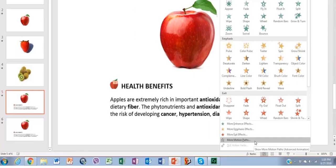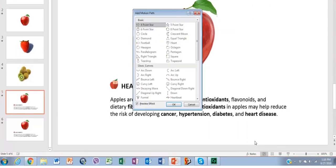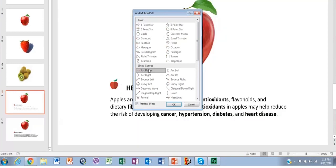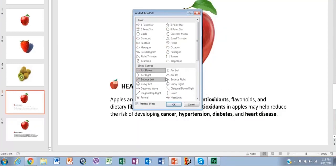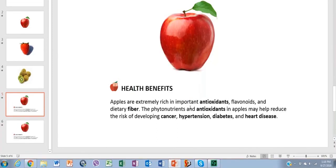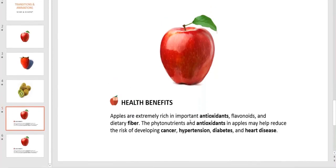Finally, motion paths, which are the funniest to work with since you can draw a path that the element will follow with the effect you have selected.